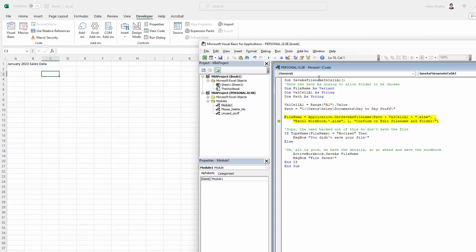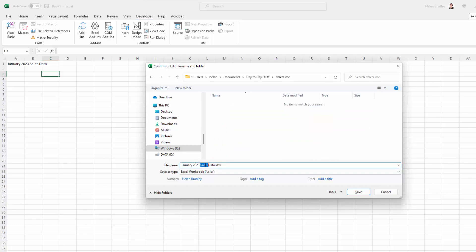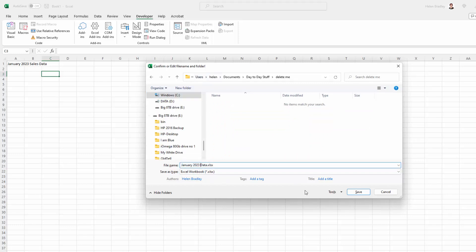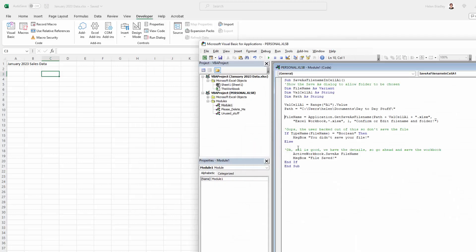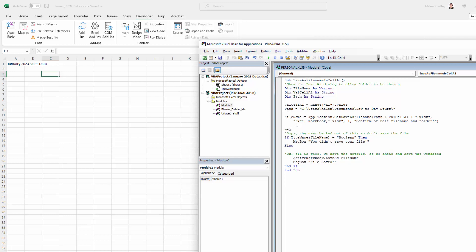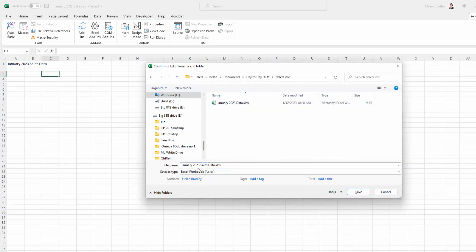Now we're about to launch the File Save As dialog to get the user-chosen file name and path. Here it is — it's defaulting to what we asked for. I can change the location quite easily and also change the file name if I want to. I'm going to click Save. It's skipping ahead, but what it actually does is perform the save at this point. I'm putting in a stop here to make it easier for you to see what's going on.